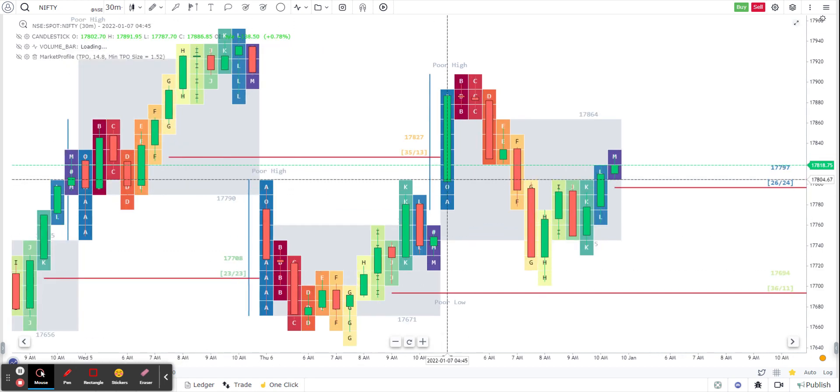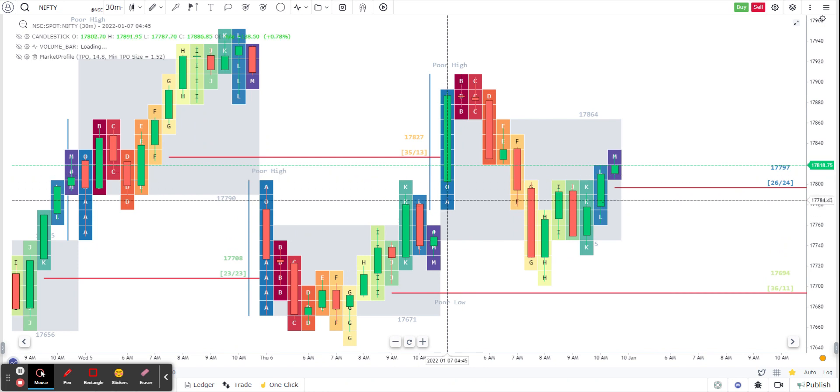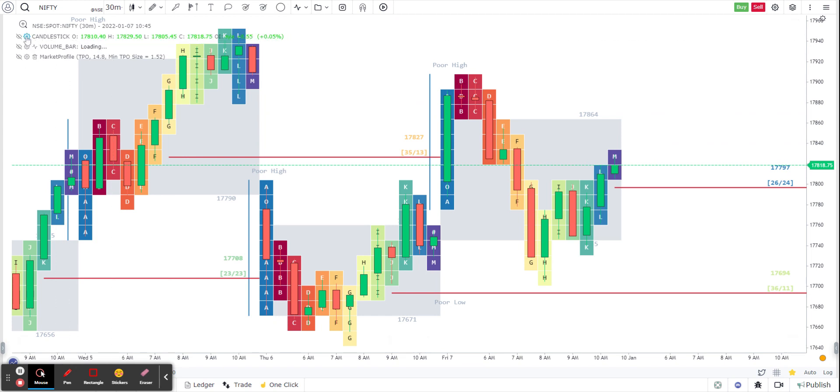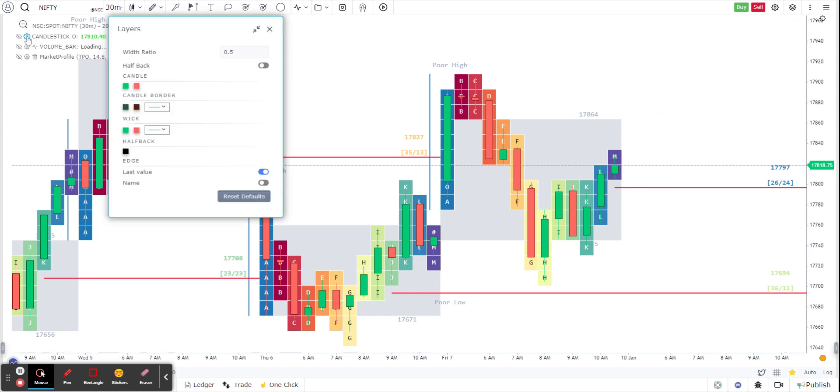Now that I've done it, you can see the candlestick on top of the profiles. So now I'm going to go ahead and do the second step, which is activate halfback on the candlestick.